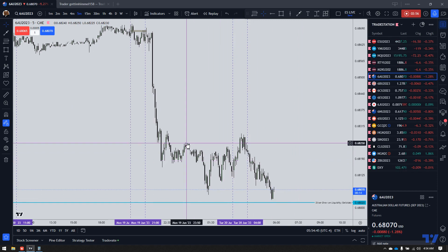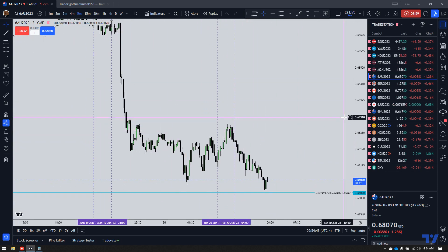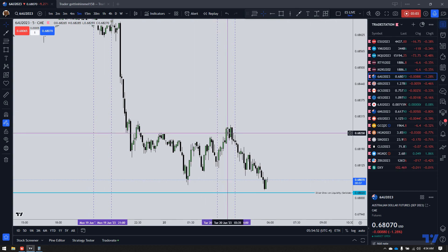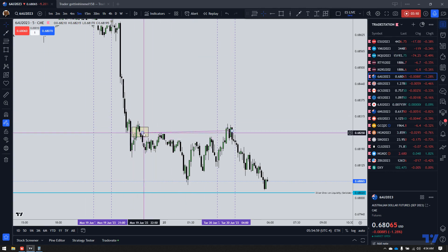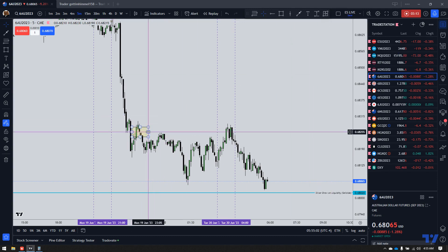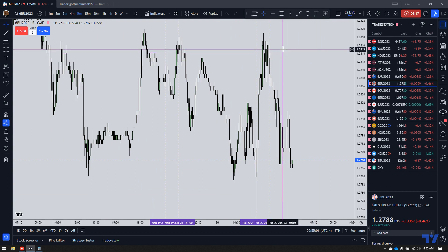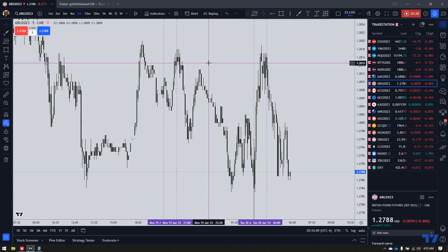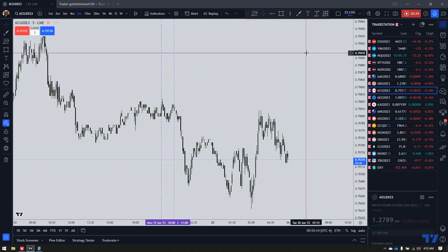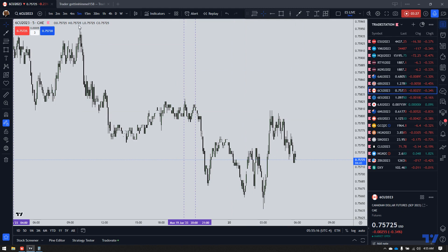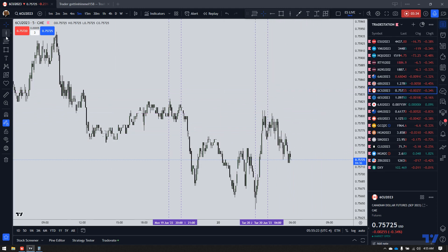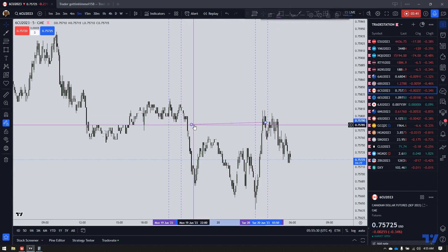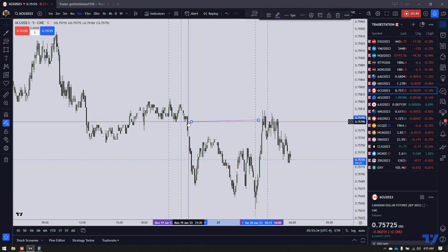Australian dollar futures — not seeing it on the five-minute time frame, though I guess there is a volume imbalance right here, so there was this. British pound futures — not seeing any inefficiency on the five-minute time frame that I would have been interested in. Canadian dollar futures — towards the middle of the London session, price traded into a buy-side inefficiency, which I'm highlighting with my arrow. You could have gone short on that.